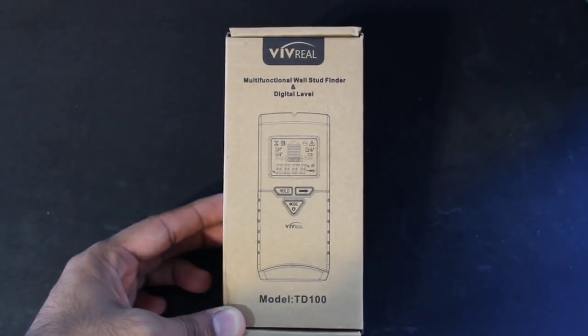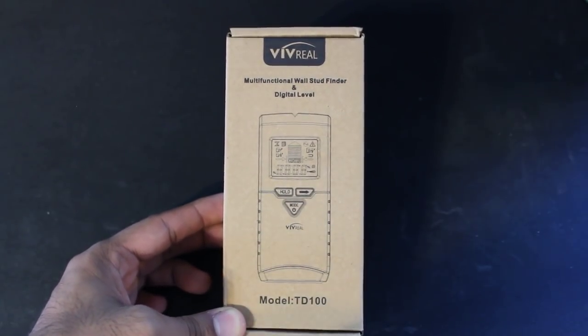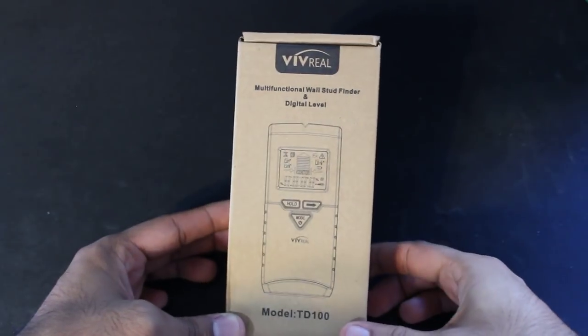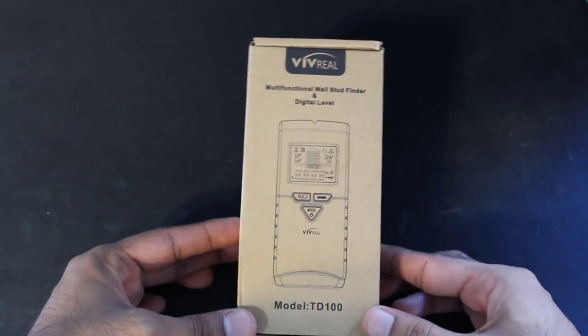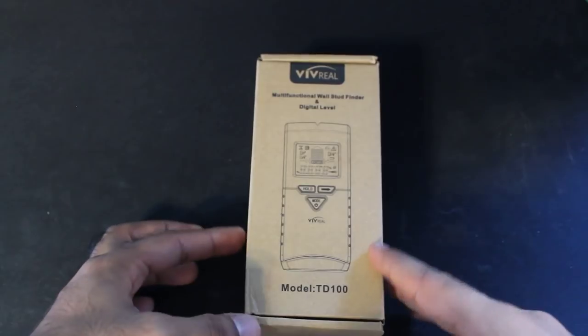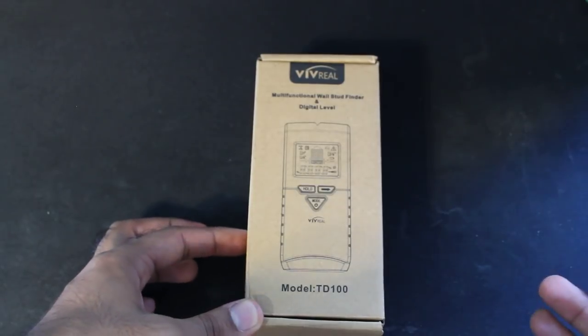Hey what is up guys, this is FNH here and today I am reviewing a product that I have needed around my house for a while but it just took me really long to get, which is basically a stud finder.